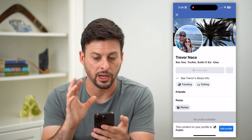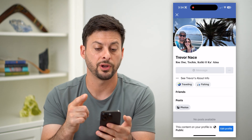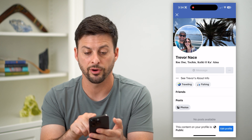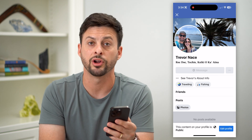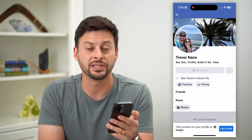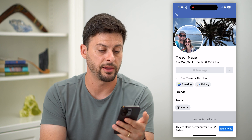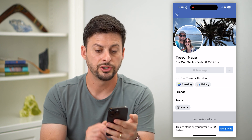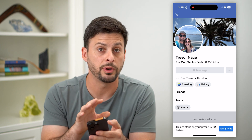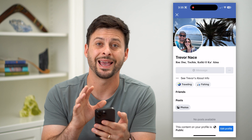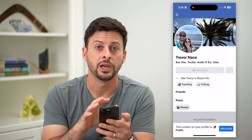You can see on here it doesn't show any posts — it shows my profile picture and my cover photo, my album photo. But it doesn't show any of my posts, any of my information, anything like that. Basically, nobody will be able to see any of my personal information.